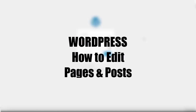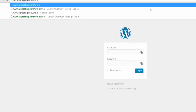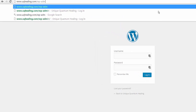Welcome to this step-by-step WordPress tutorial. We're going to take a step through logging in and updating your WordPress website when you're using the popular Avada theme. The first step is to get to your admin login area — go to your domain name and at the end type in wp-admin.